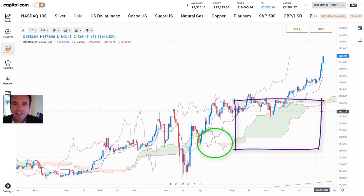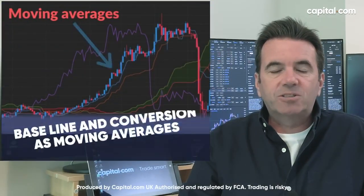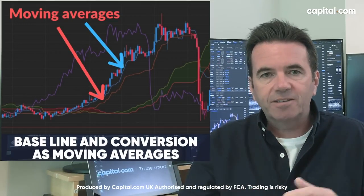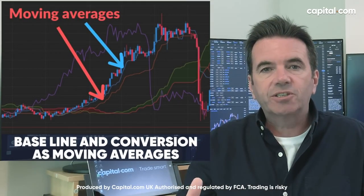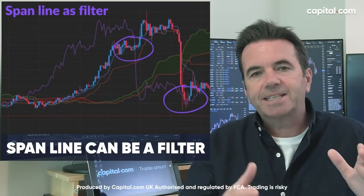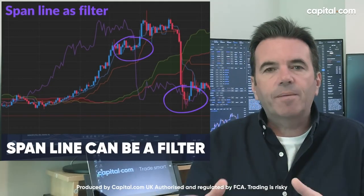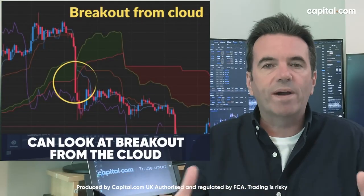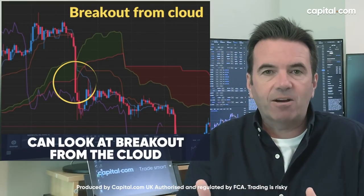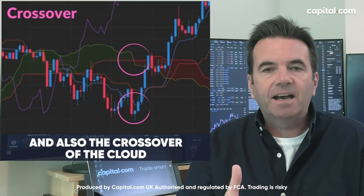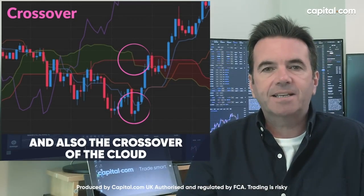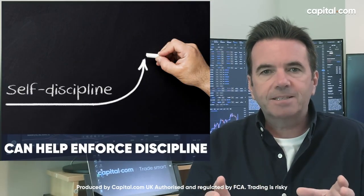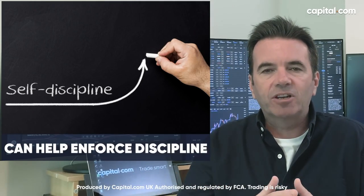A very simple strategy is to treat the baseline and the conversion line as moving averages — when they cross over, we take a buy signal or a sell signal. One way of filtering these signals is to use the span line: take a buy signal only when the span line is above, and a sell signal when the span line is below. Then, with the Kumo cloud, we can look at breakout signals from the cloud as a sign that the trend is changing. Another way is to look for a crossover of the two lines making up the cloud. A buy signal is stronger when price is above the cloud; a sell signal is stronger when price is below the cloud. So we have quite a disciplined way of trading if we implement these filters.